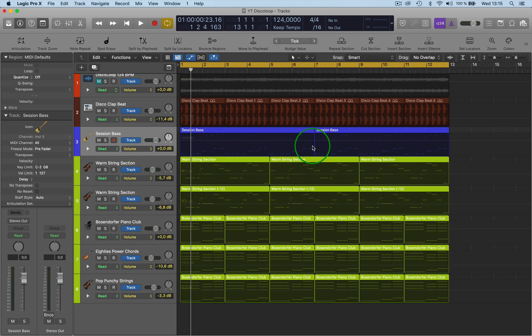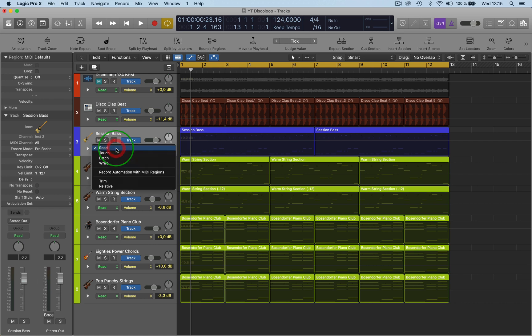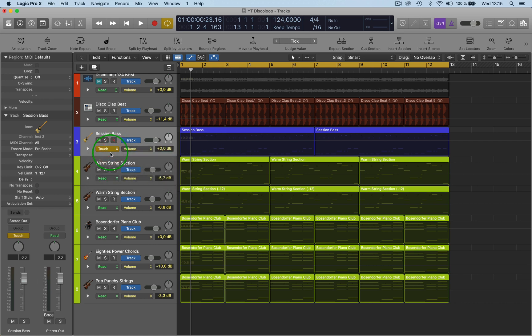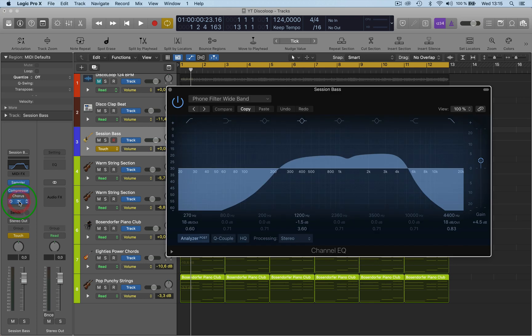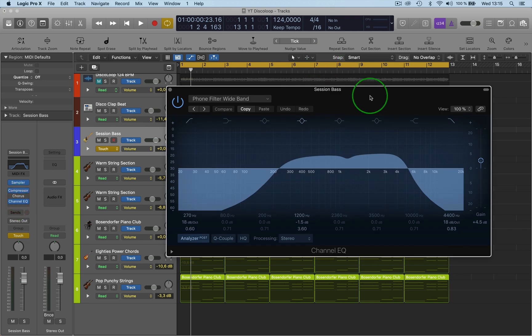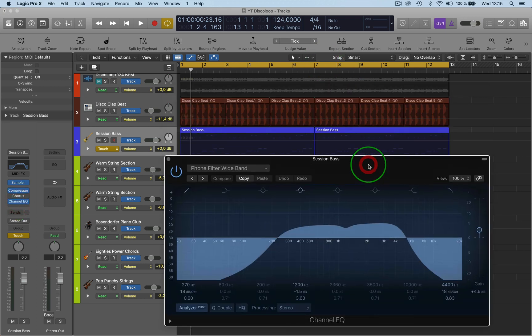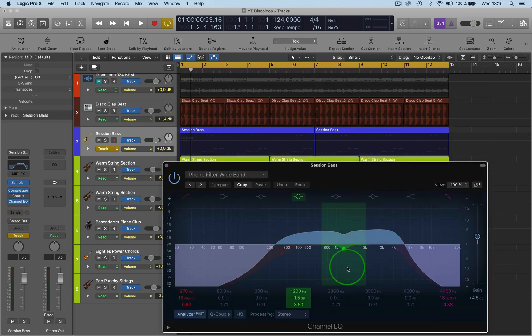So read obviously is when you've written something in the automation and that reads it back. So here we have the touch option. If I start writing something, let me just have a look at, let's open up a plugin, say the EQ. So what I'll do is I'll start recording some automation now.